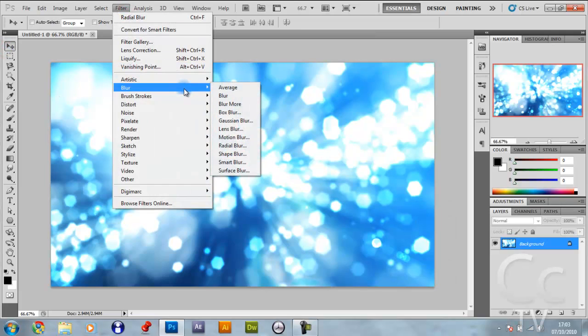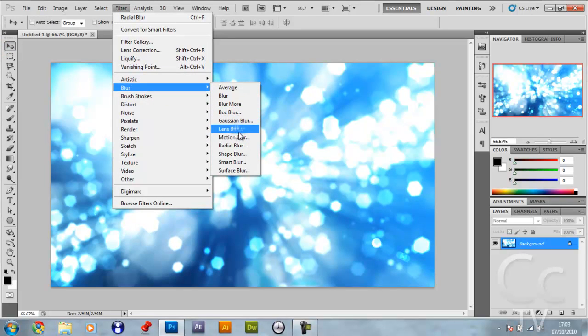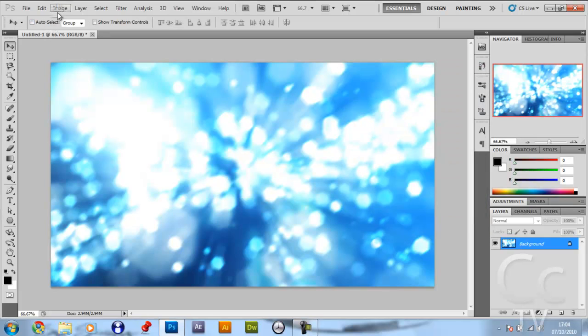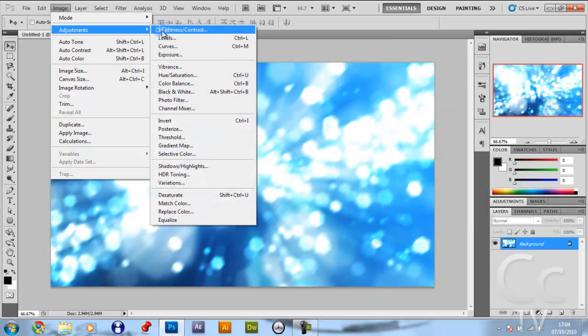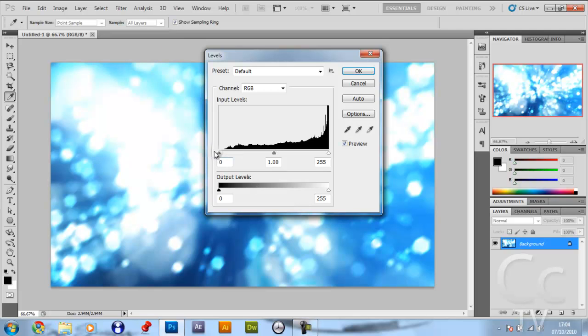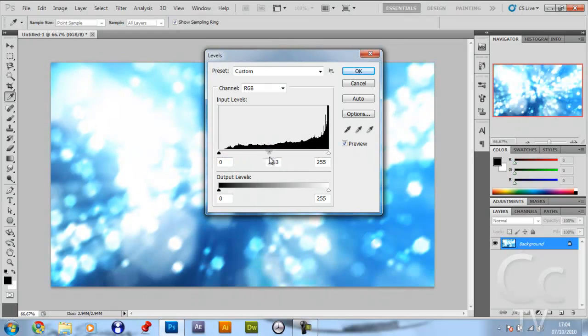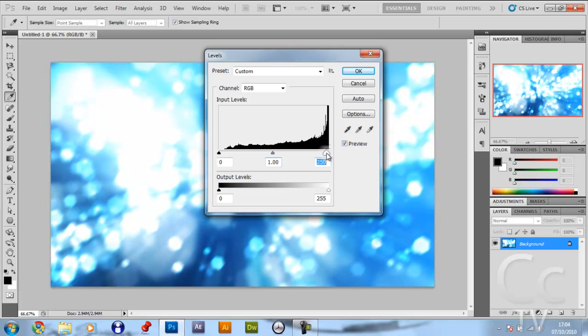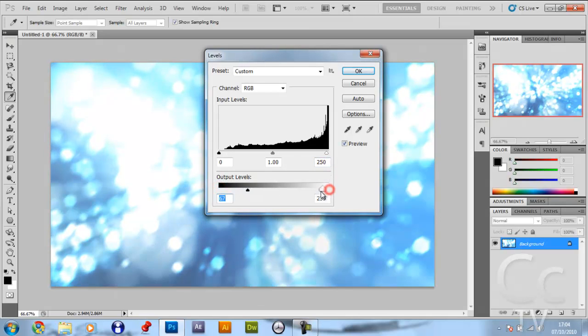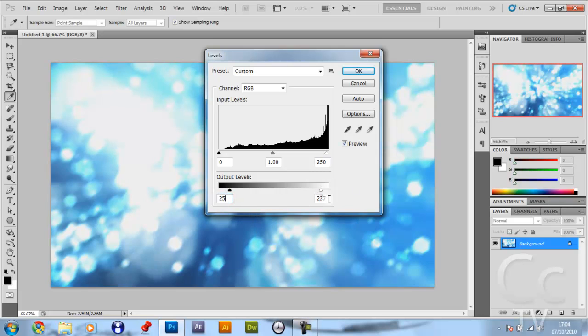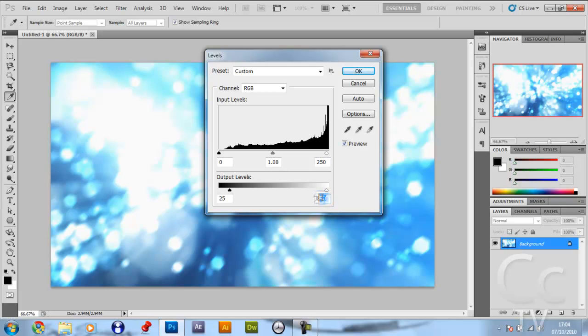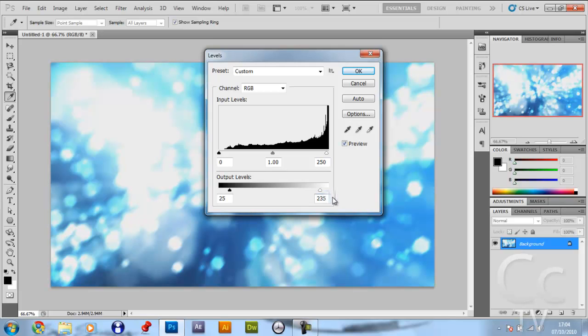Motion blur, give it a distance of 15 and an angle of 45. Now we're going to go image, adjustments, levels, and we're going to kind of bring it this way a little. Put the output levels up a little bit, put this one down. Maybe make this 25, maybe make this 250. Maybe 245, or 250, or 235. That looks nice. Click OK.